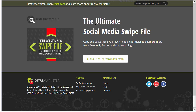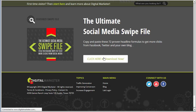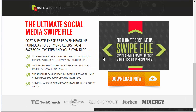Here's a great headline: 'The Ultimate Social Media Swipe File — copy and paste these 72 proven headline formulas to get more clicks from Facebook, Twitter, and your own blog. Click here to download.' So it's awesome. In this situation, they actually take you to a landing page because that was an ad on their home page.